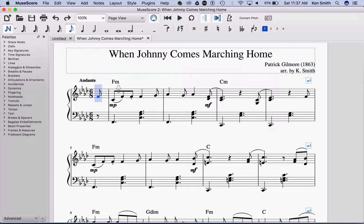The second part of your question was how to get the instrument name to show up. The reason it's not showing up here is because there's only one instrument, and it's assumed that the player would know what it was.